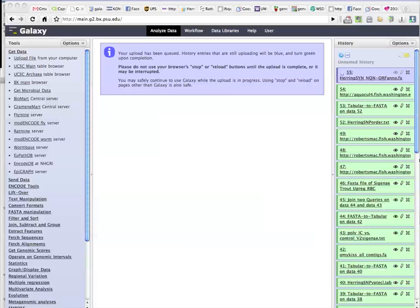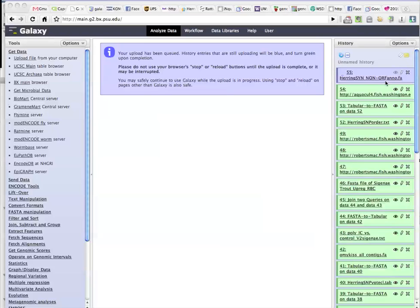The first step being you take the FASTA file of the consensus that was used for the mapping and the SNP detection. See here I'm going to upload it, and then convert it to a tab delimited file. So we'll have the sequence name and the actual sequence, and then go ahead and upload a second file.